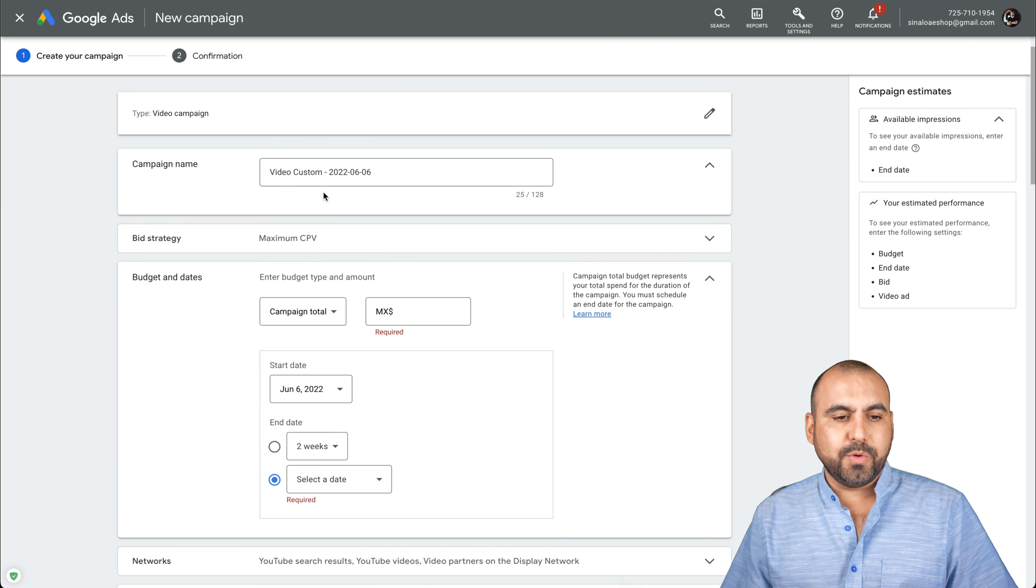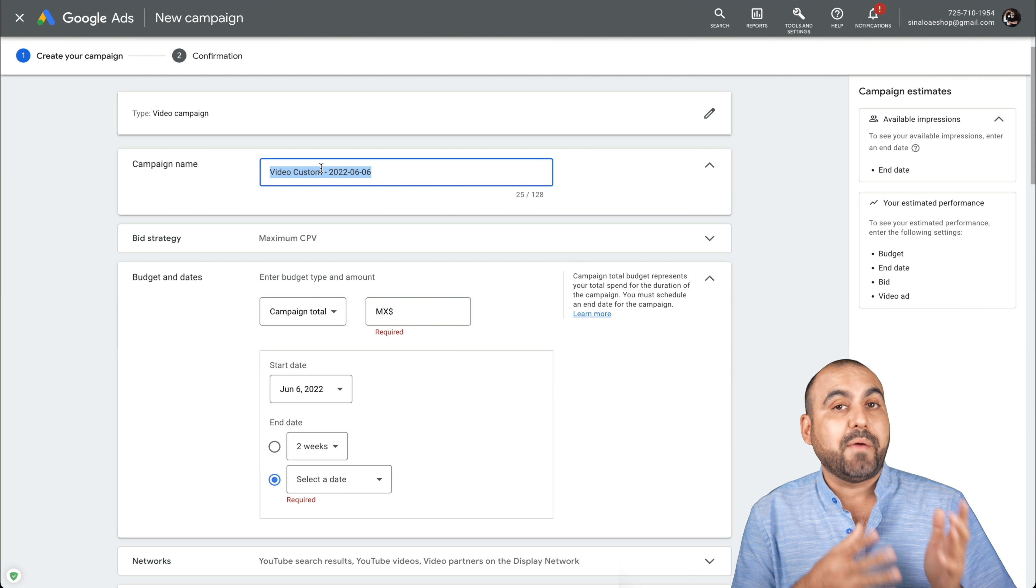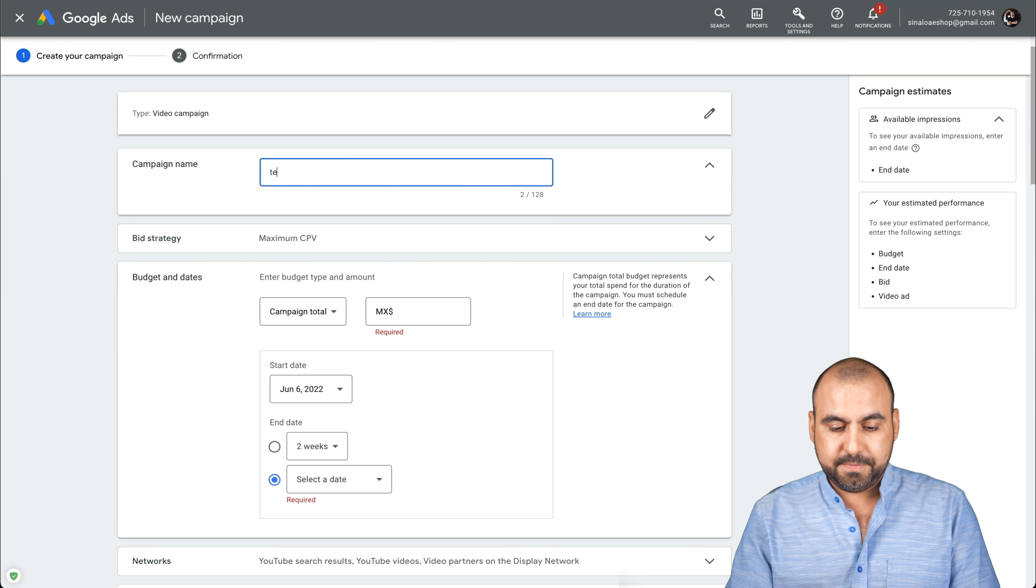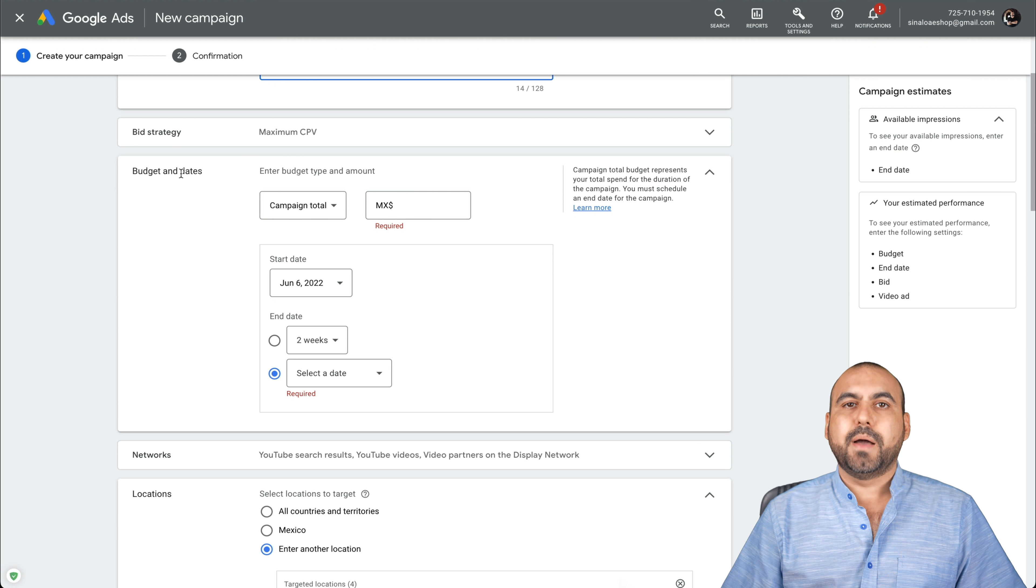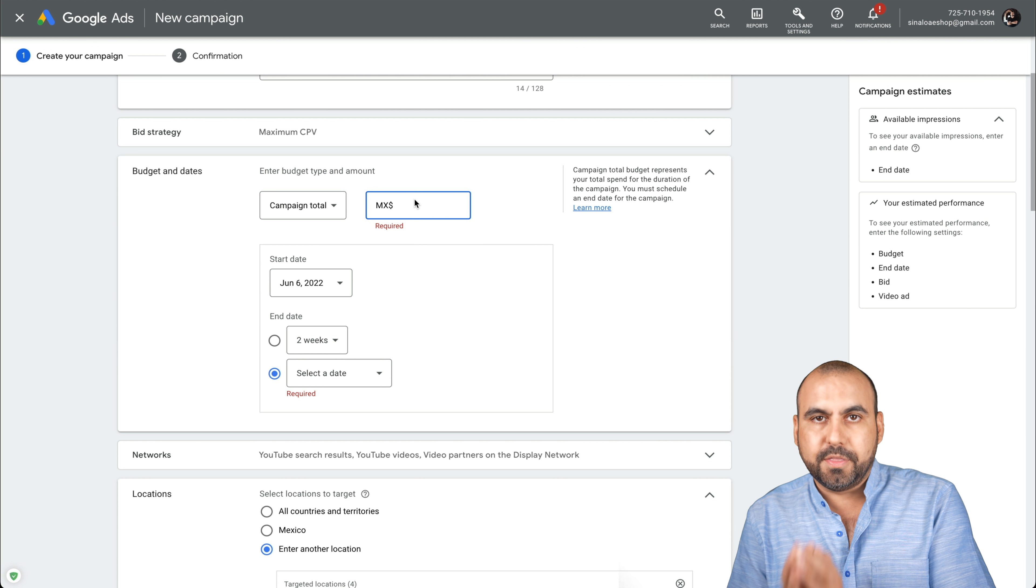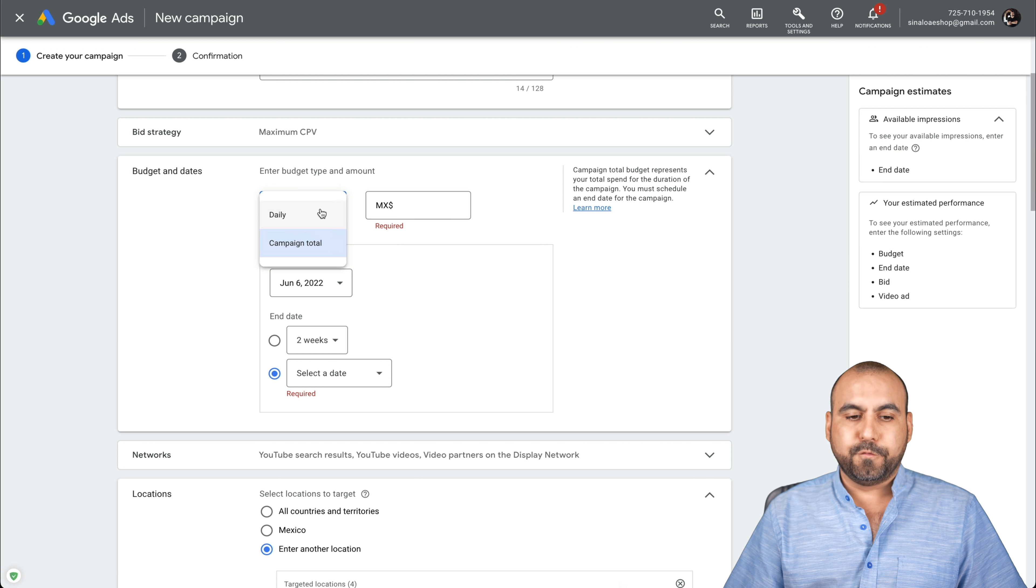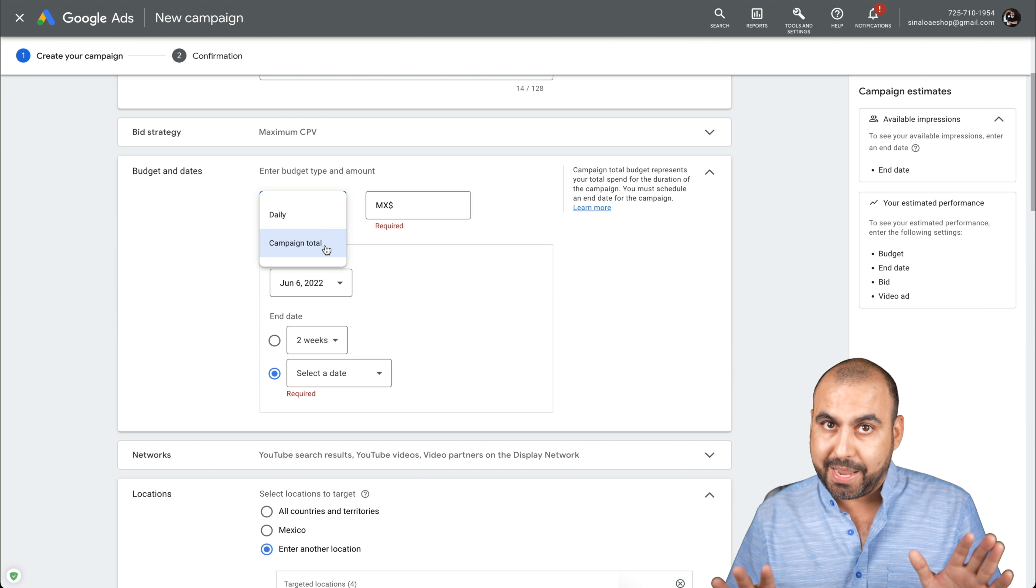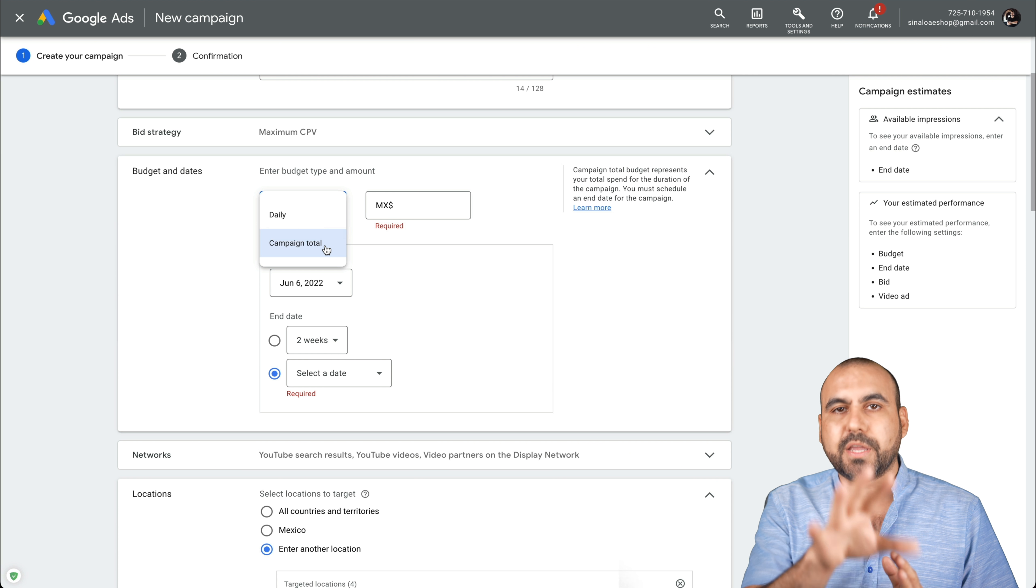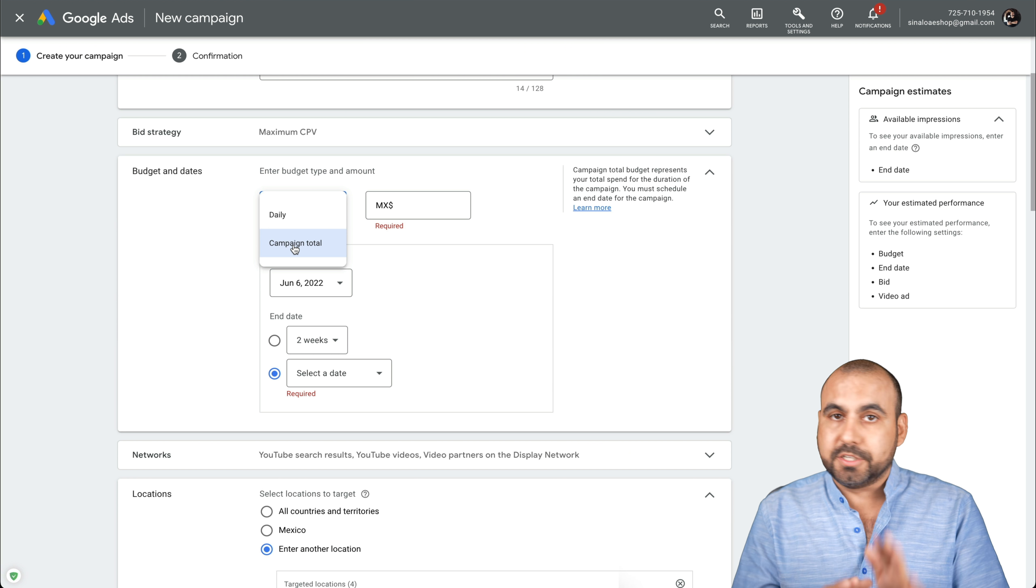The first thing we're going to do is name our campaign. This is good so you can locate it after in case you have a bunch of ads. In this case, I'll just say test for video because I'll delete it after this. And then we're going to select a budget for this. How much do you want to spend on this YouTube ad? I have the option for total, so that means if I add $100, that's all it's going to spend.